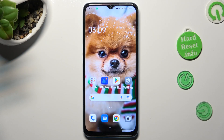Hi, in front of me is the Oppo A78 5G and today I would like to show you how you can clone apps on this Oppo.